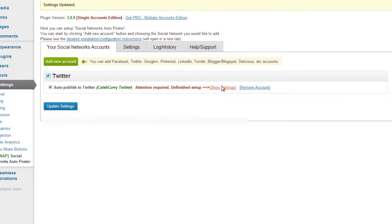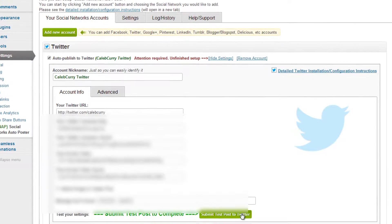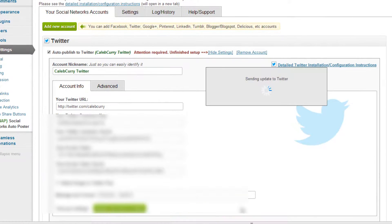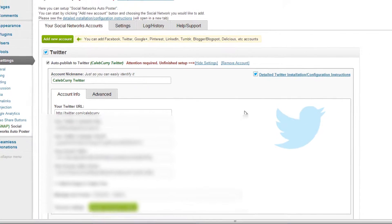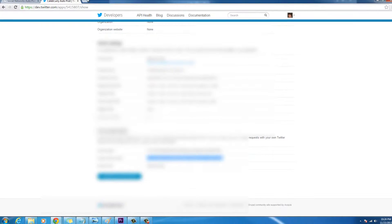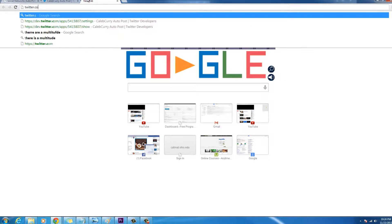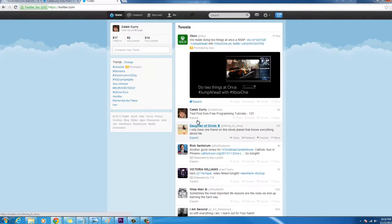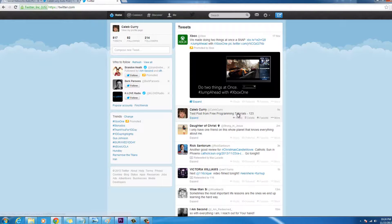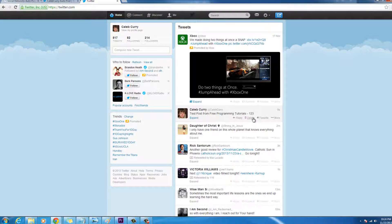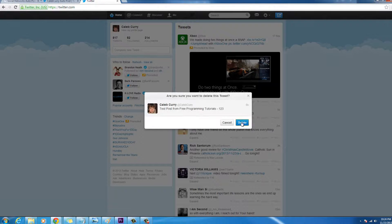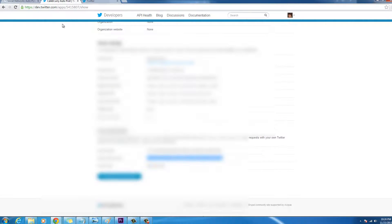We still have something we haven't done so let's look at this. We can test our settings by clicking submit. And it will tell us to see our Twitter account. So let's open Twitter and we can look at our post, test post from free programming tutorials. 1, 2, 3, great, and I don't really want that on there so I'm going to delete that, awesome.